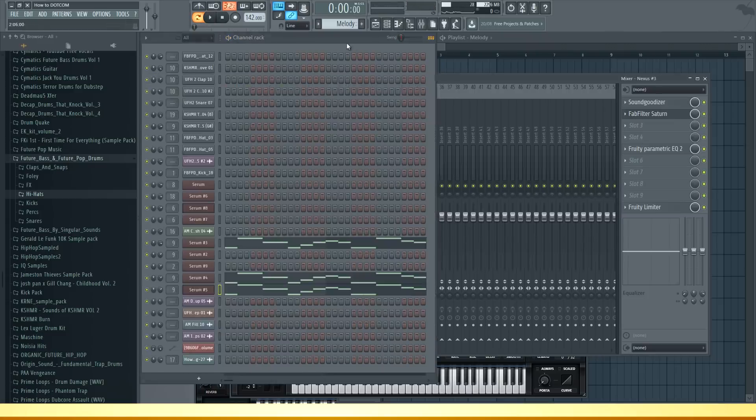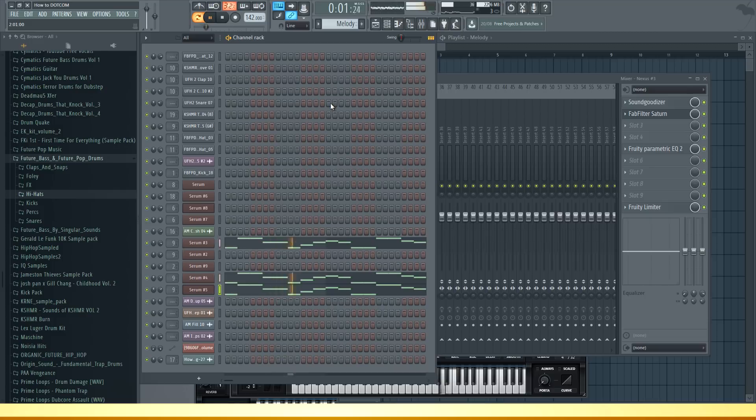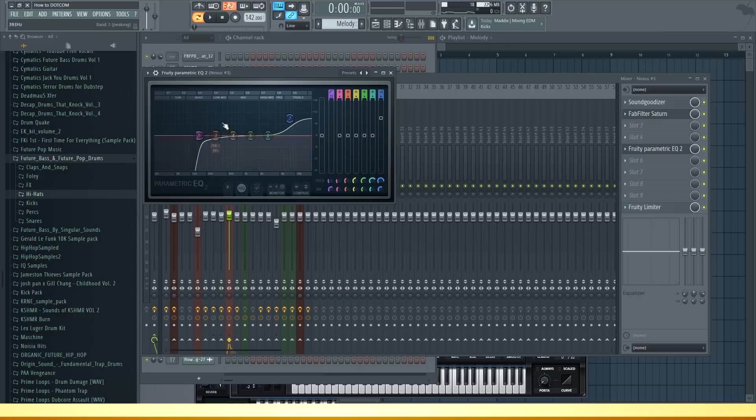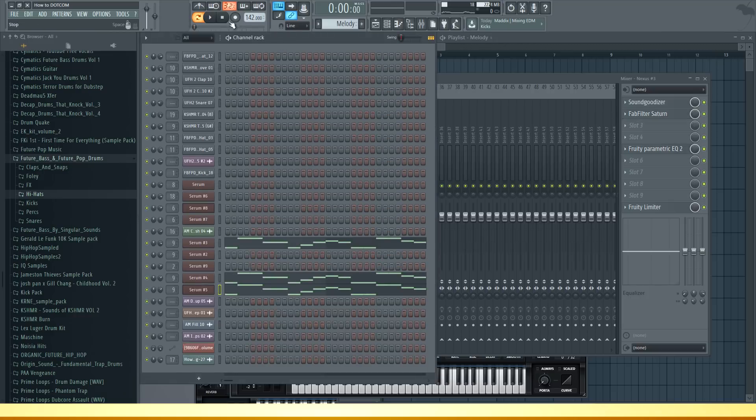And this is with the saturator. So you can hear the mid frequencies are much fuller with the Saturn plugin. Then I also deleted the low frequencies using EQ and boosted the high frequencies. That's pretty much it for the effects on the melody.